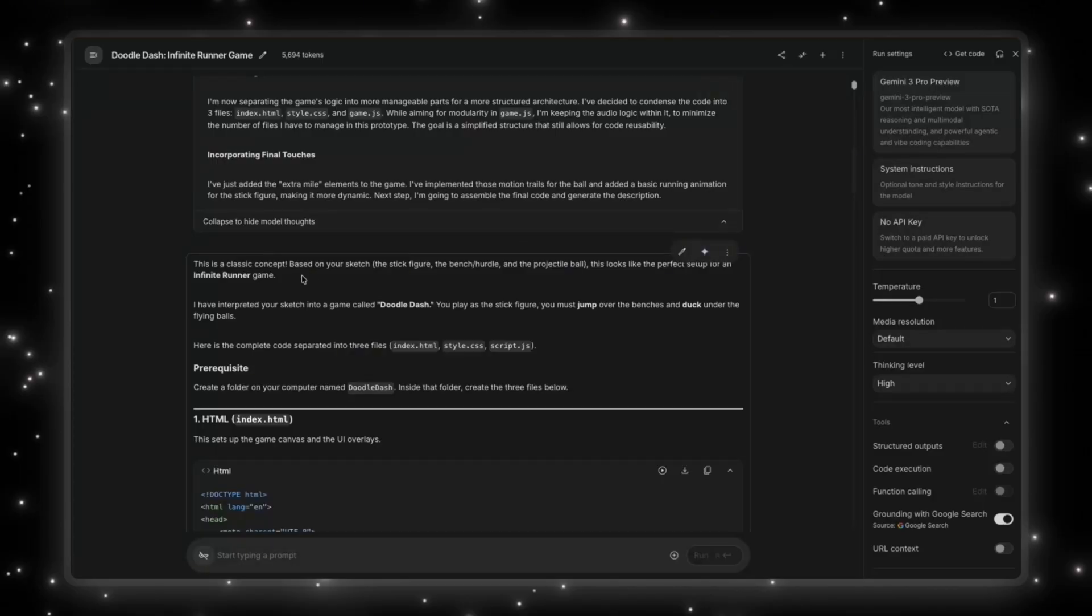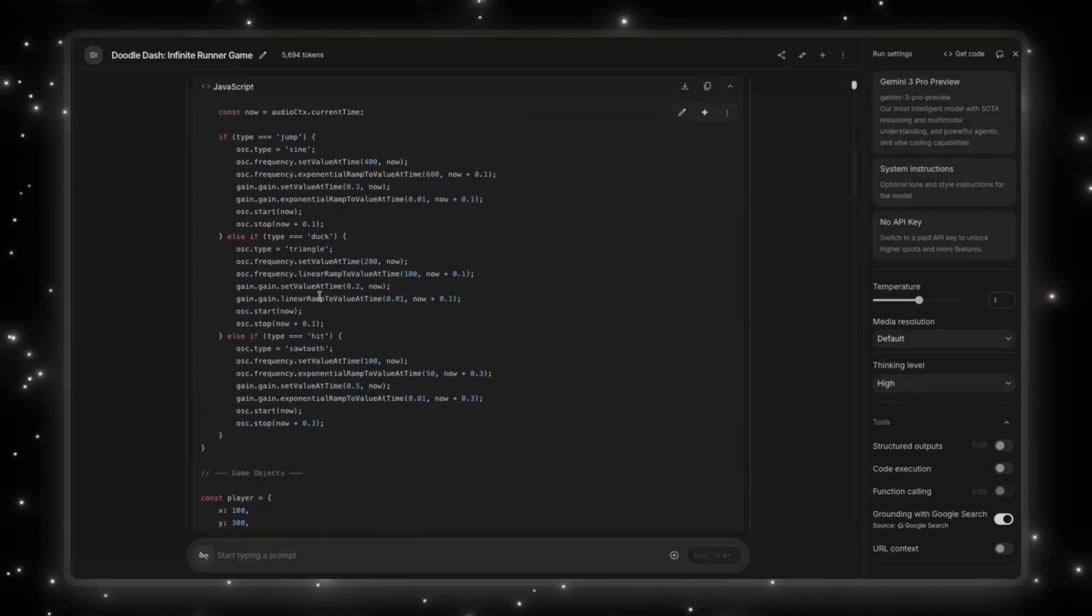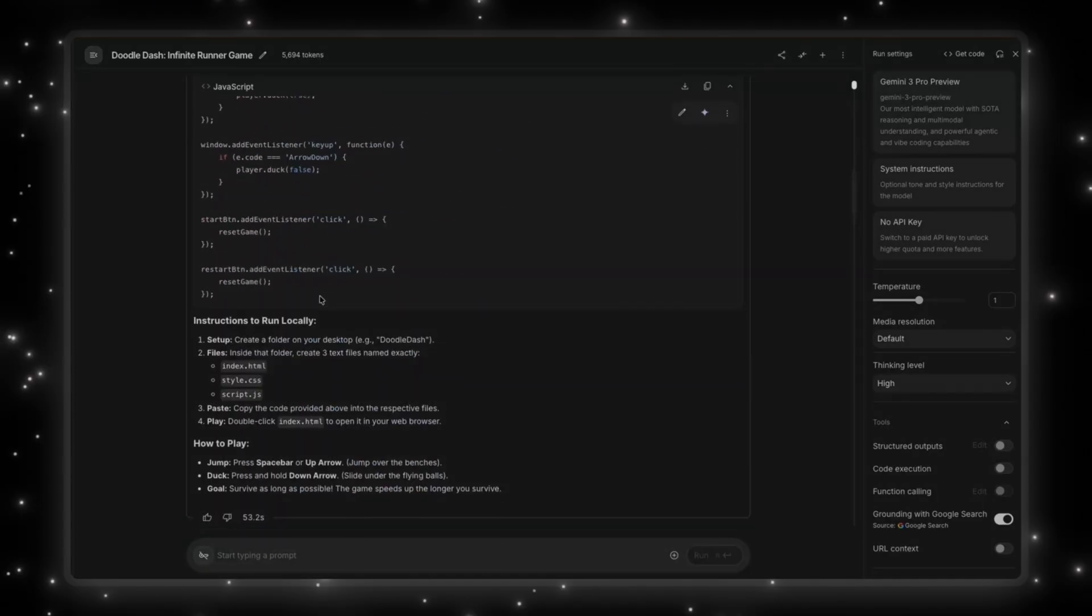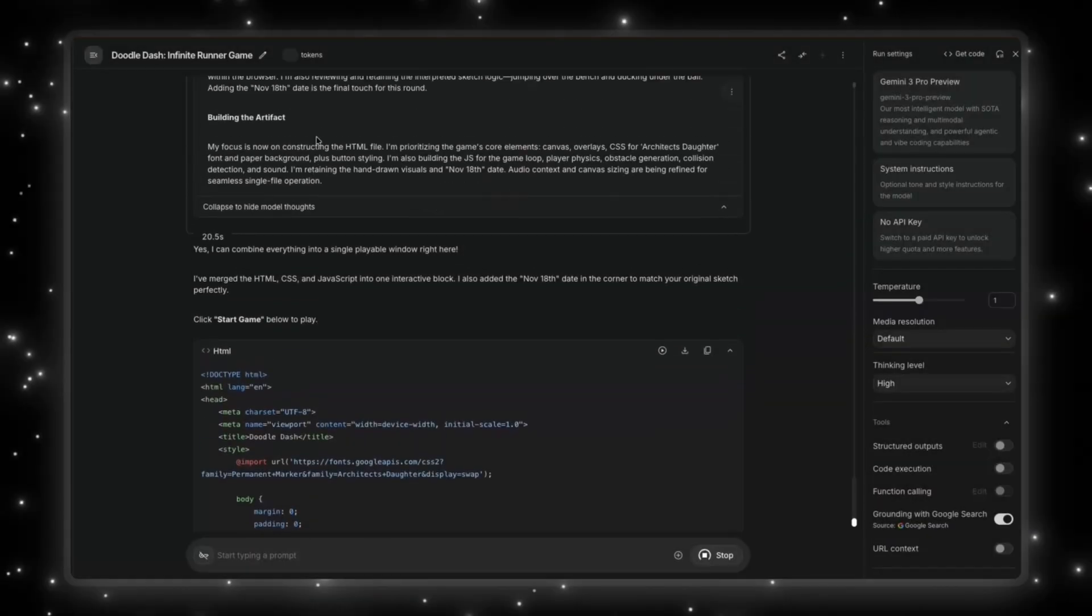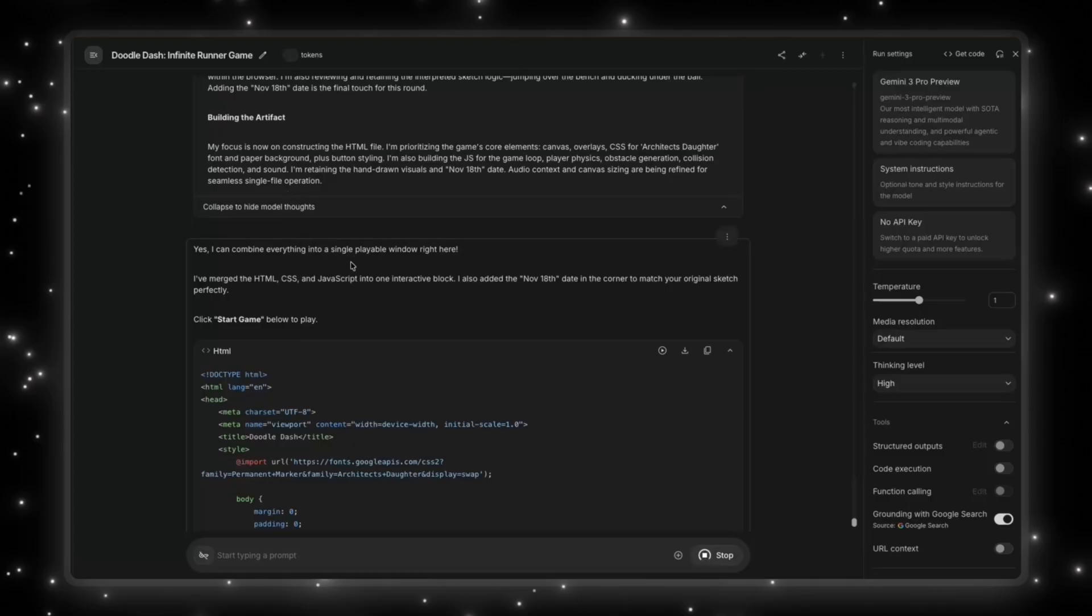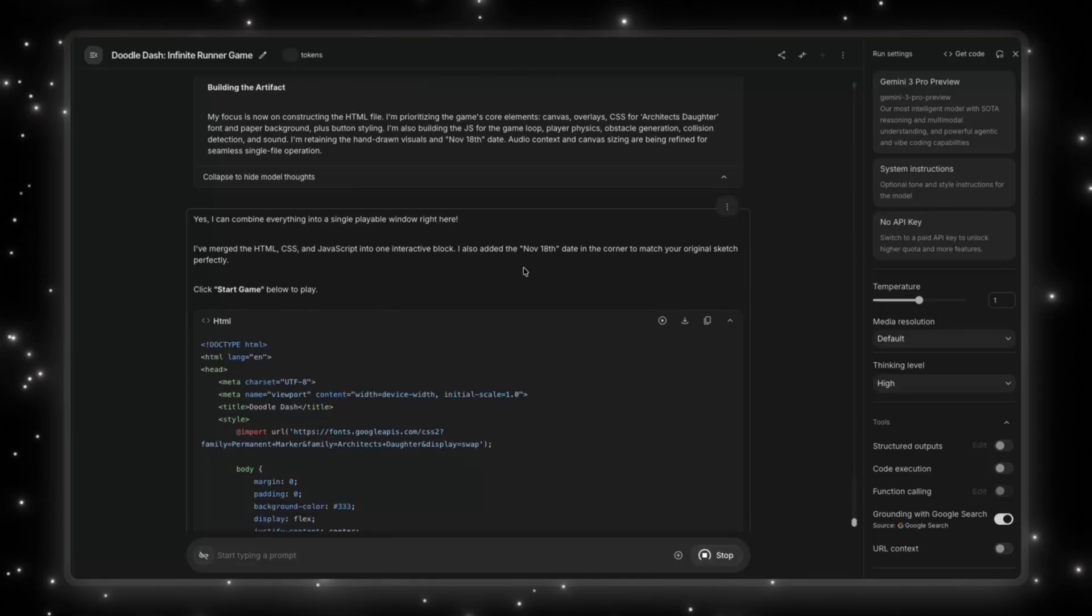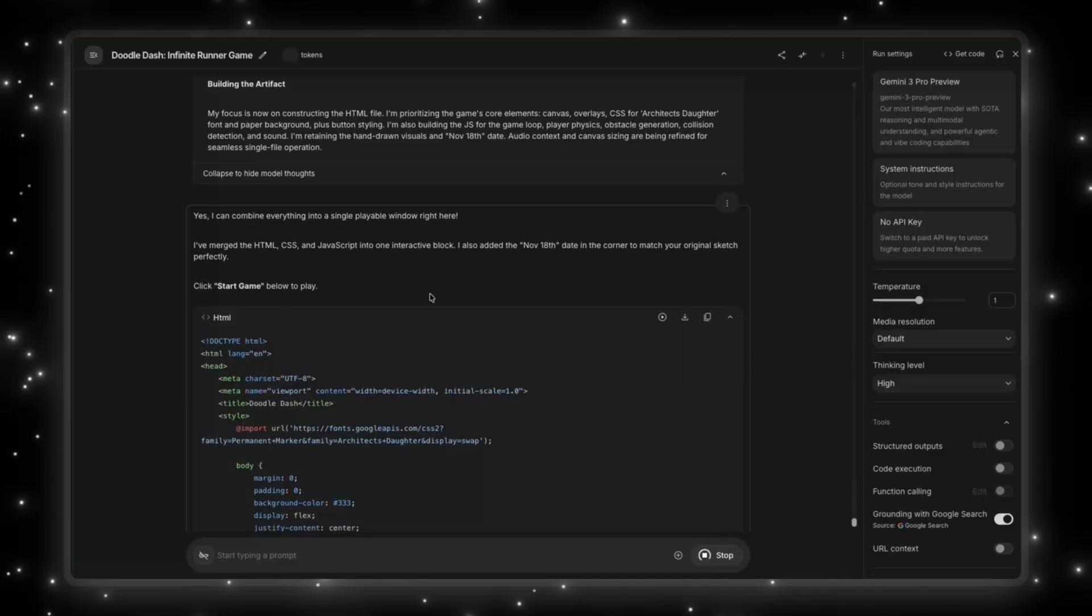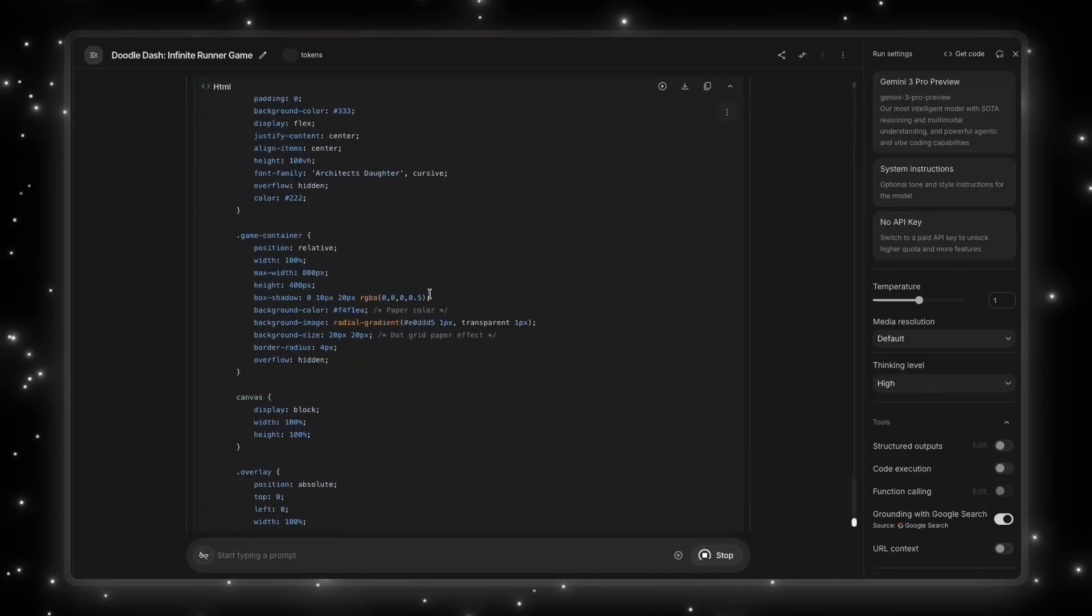Now, obviously, we haven't seen what it looks like. So let's get into that. I didn't want to download the files and do all that work. So I just asked it to create here. And it said that, yeah, I can do this everything. It's going to merge the HTML, CSS and JavaScript into one block. It's adding the date. Not bad. And I can click the start game below to play it.